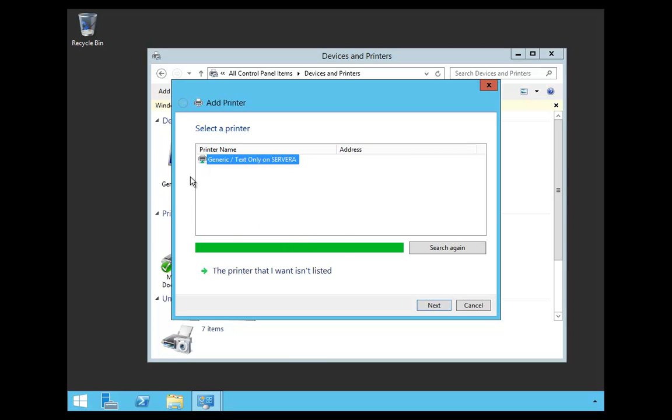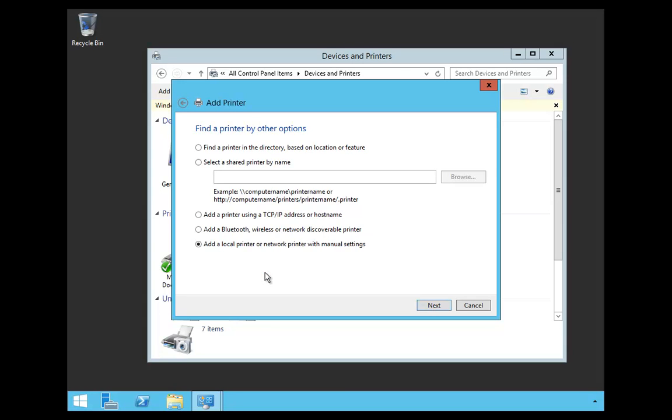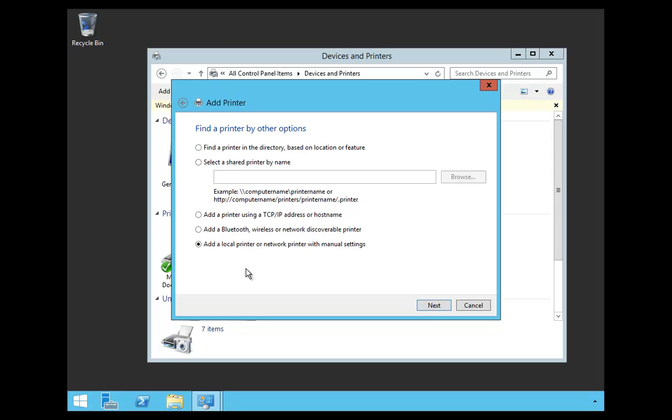Now, if you had a printer on this network, you would go ahead and choose it. It's shown here that I have generic text, but that printer actually isn't on this system. So I'm going to say the printer that I have wasn't listed, and I'm going to add a local printer.